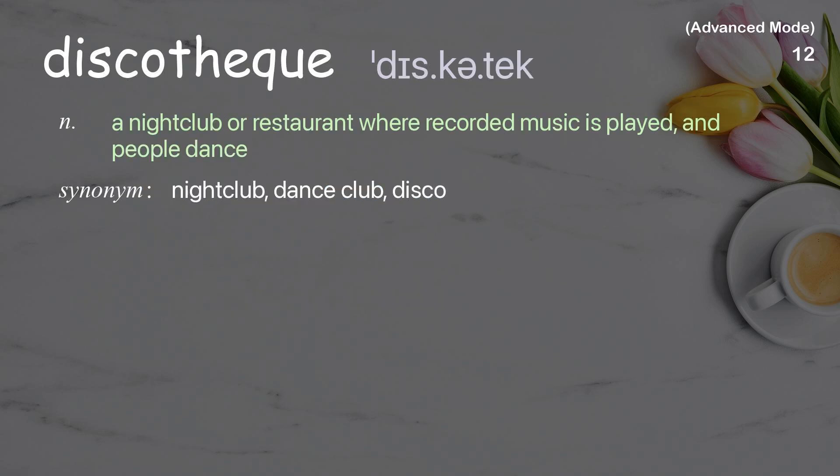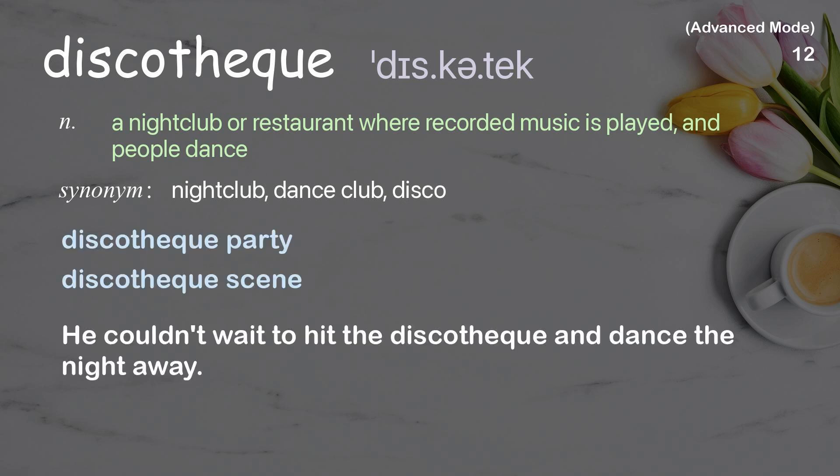Discotheque: a nightclub or restaurant where recorded music is played and people dance. Examples: discotheque party, discotheque scene. He couldn't wait to hit the discotheque and dance the night away.